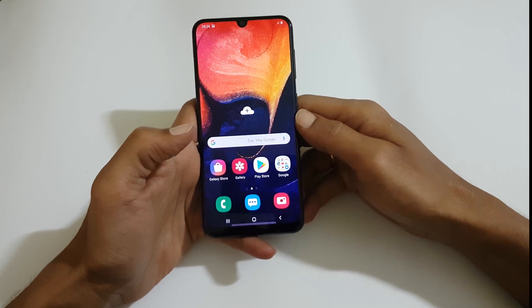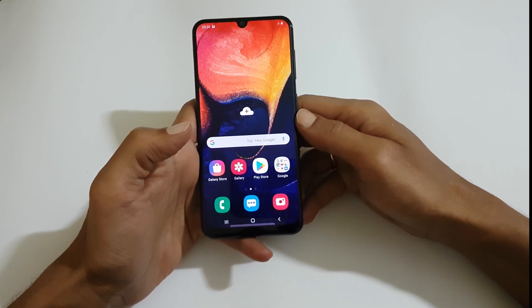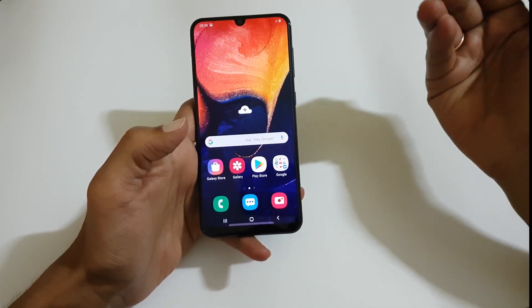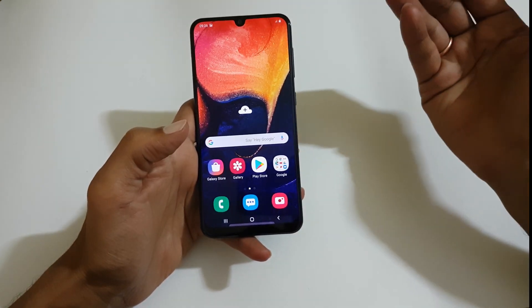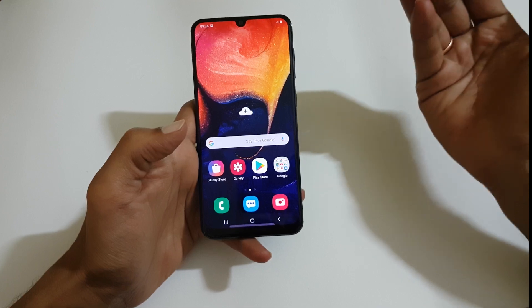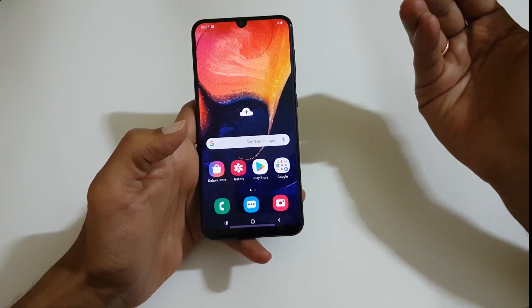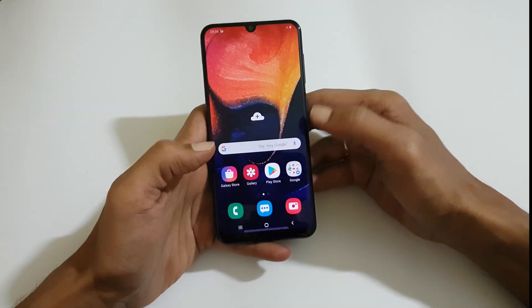Hi friends, I am Anirut from tech2touch.com. In this video, I will show you how to take a screenshot using the palm swipe gesture in Samsung Galaxy A50.